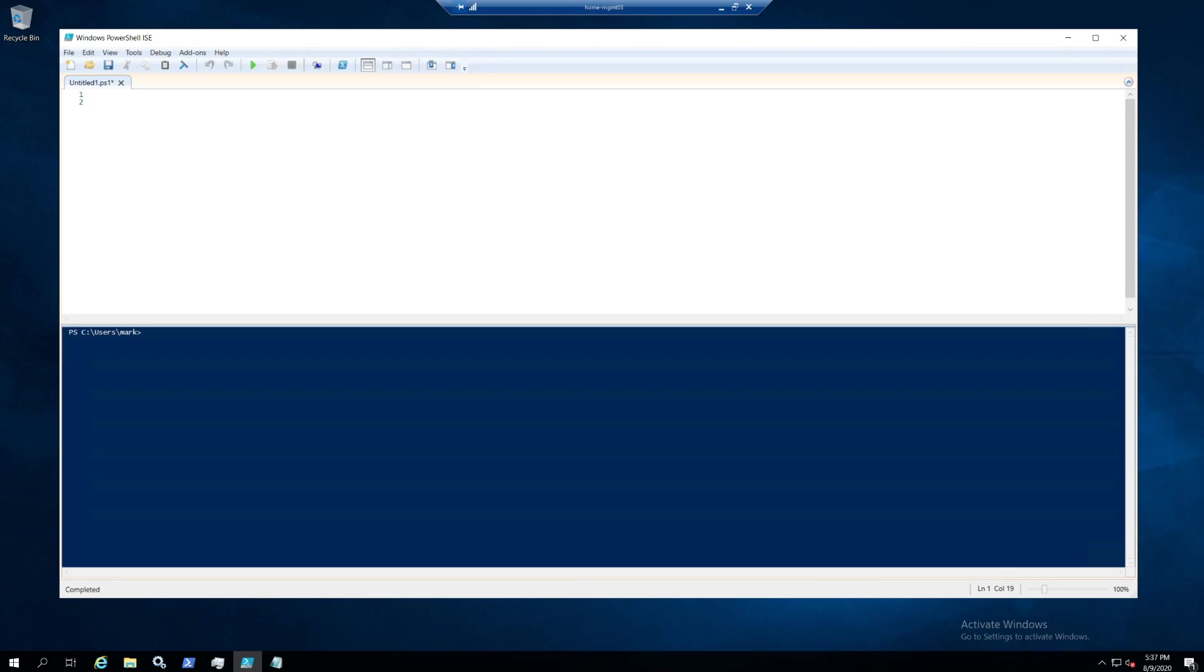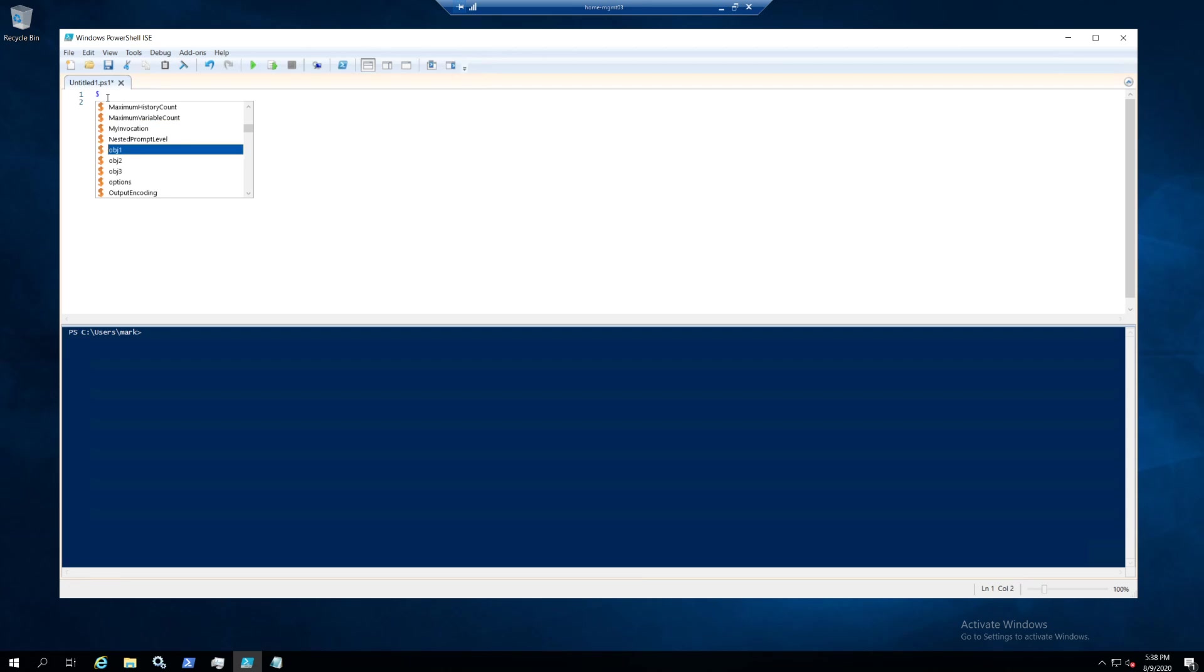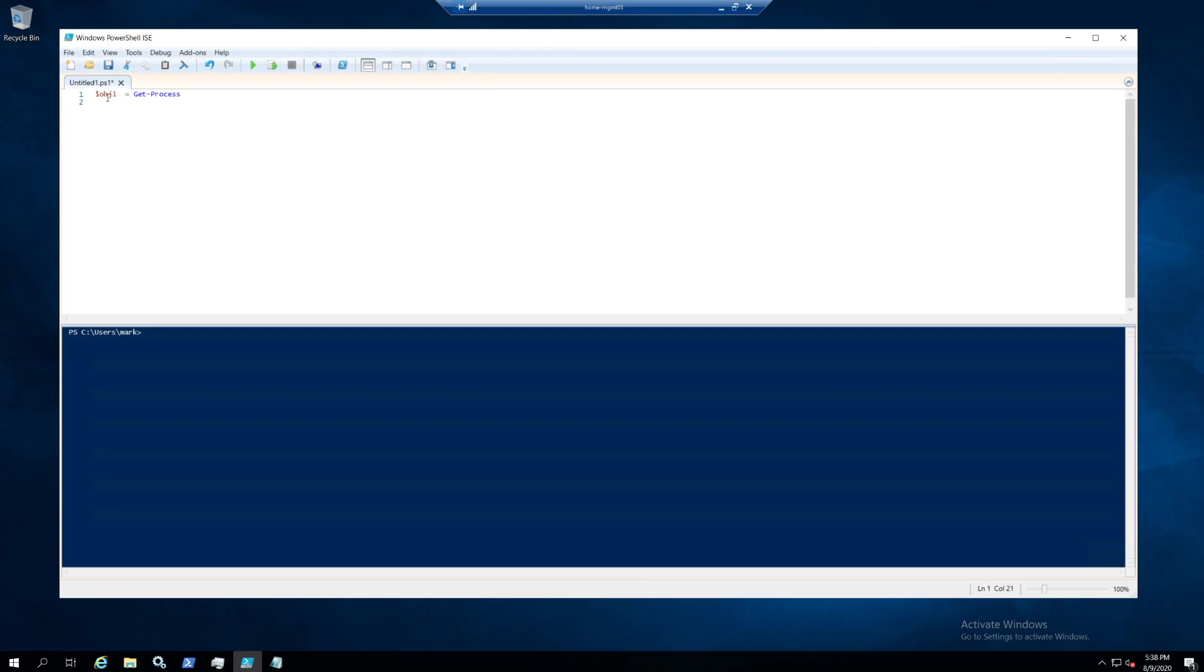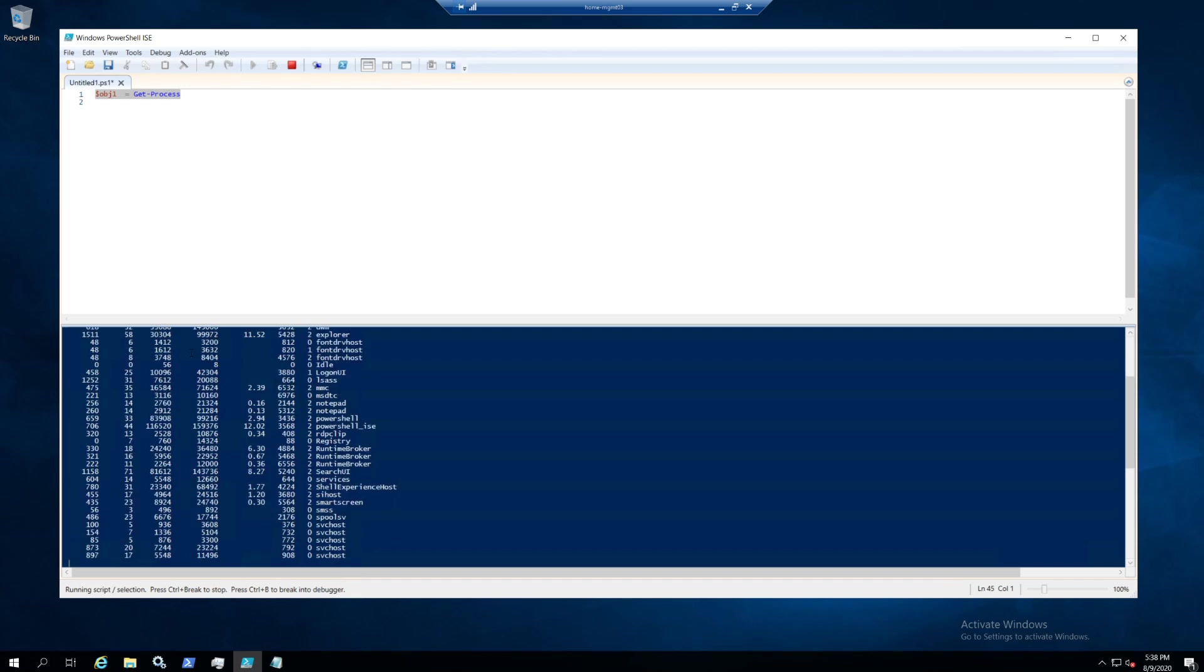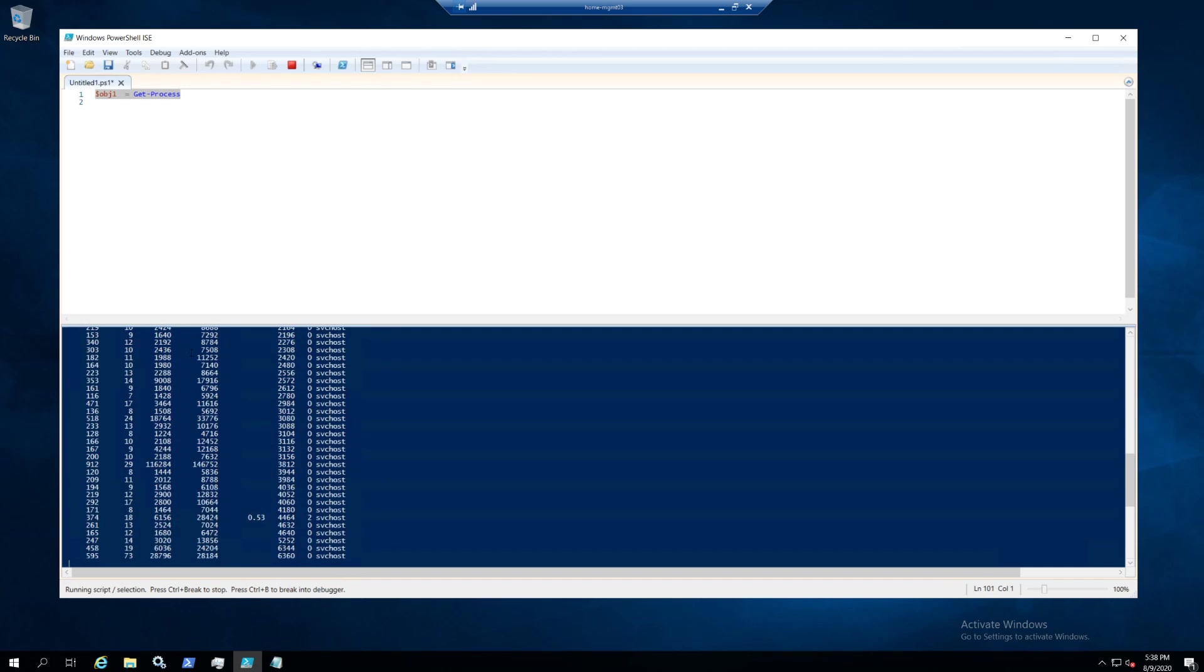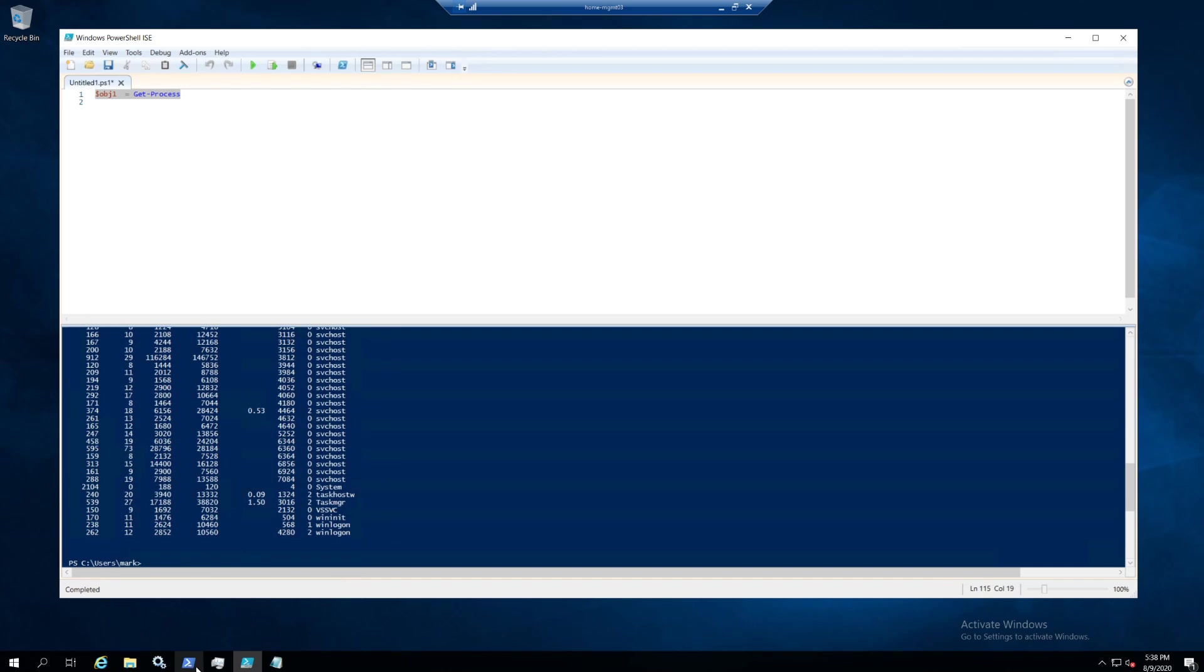Hello, good day. This is Mark Bakker. Another short video on the power of PowerShell. Today I want to discuss objects and comparing them. For instance, let's create the first object called object 1 and stick all the processes inside of that. Now we have object one with all the processes.